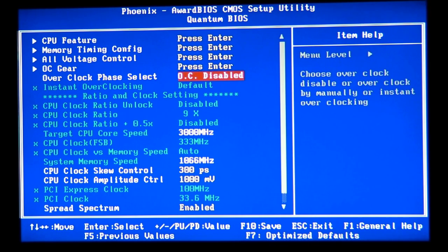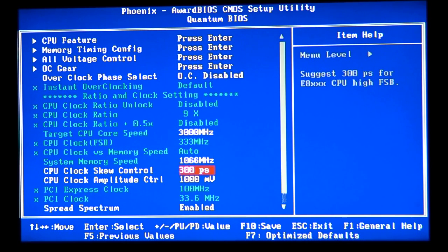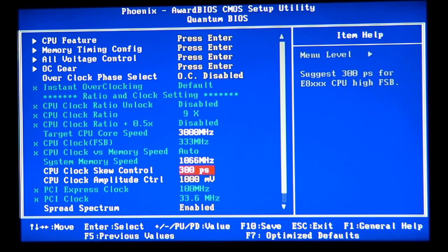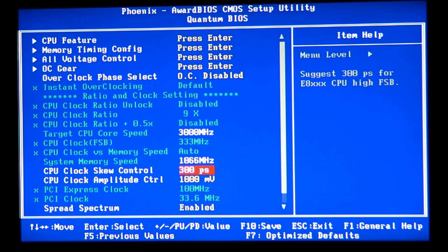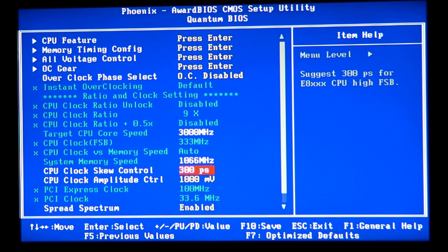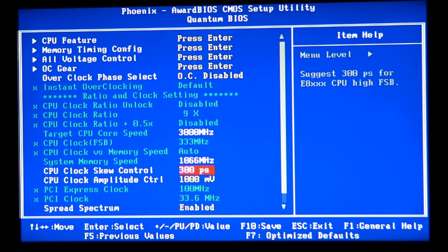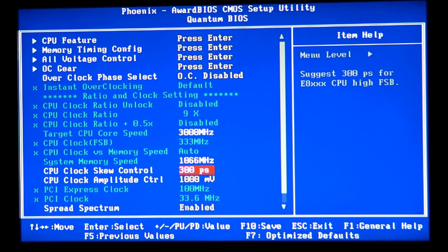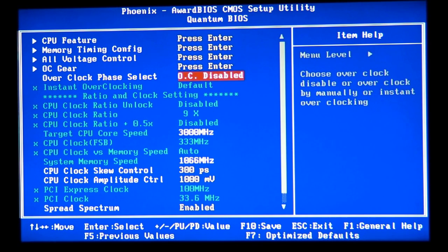We're going to set everything to manual. As you can see over here, I have overclocking disabled, so it's going to run 300 MHz on the stock target CPU core speed, and CPU clock FSB, which is very important as well, 333 MHz. It's my default from the manufacturer. And the memory, I have 1333 MHz on the memory allowed by the manufacturer, but over here it's running even lower by 1066 MHz, my system memory speed.